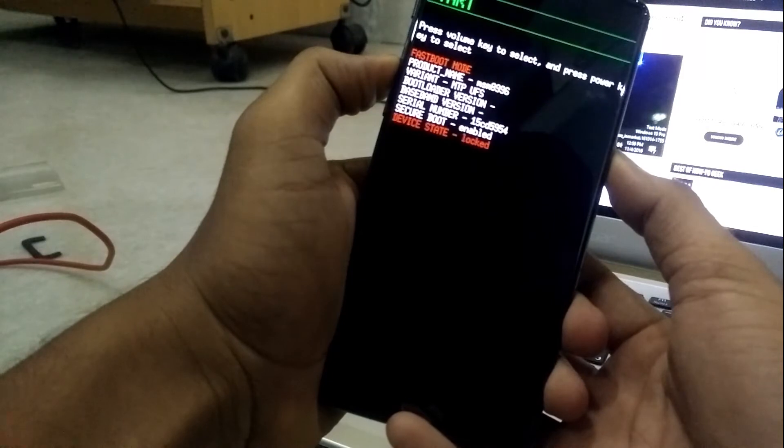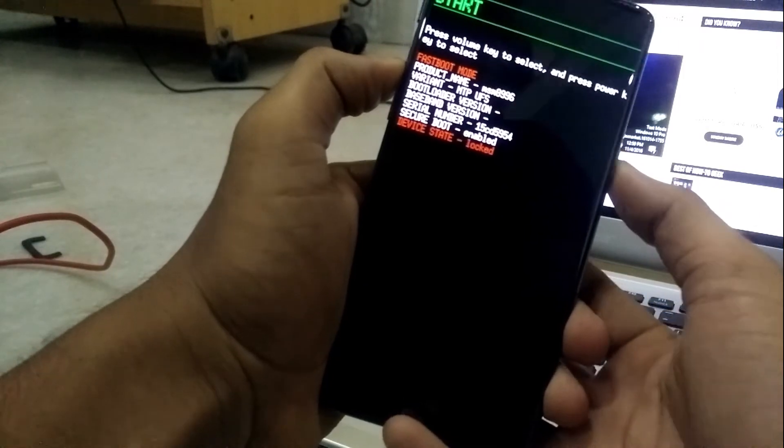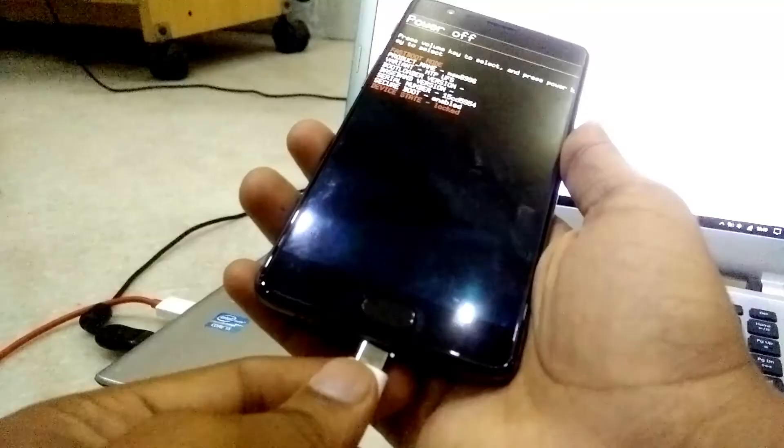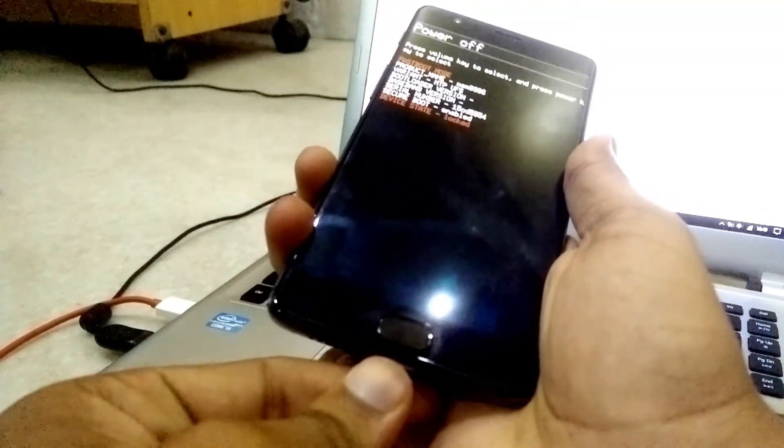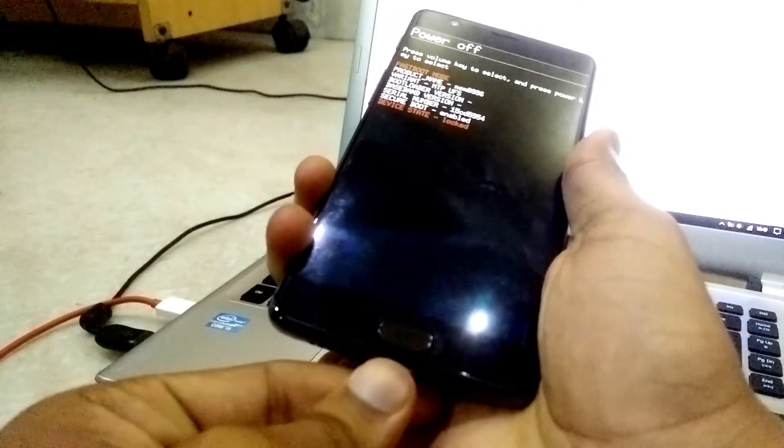Press the volume up button and power button to boot into fastboot mode. Then try to connect your OnePlus 3T with your PC.